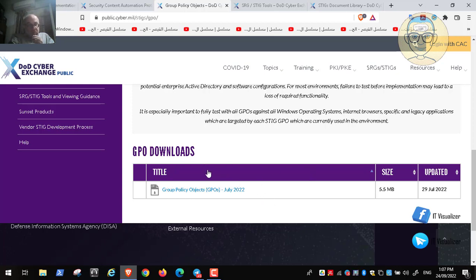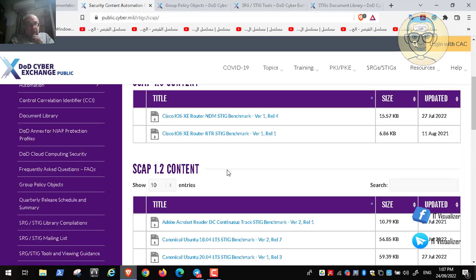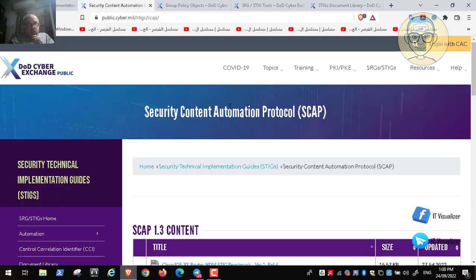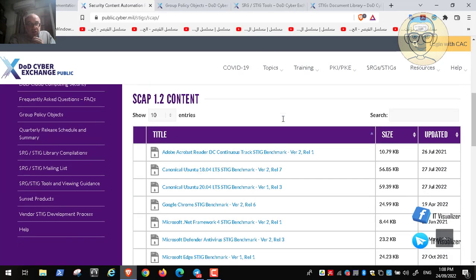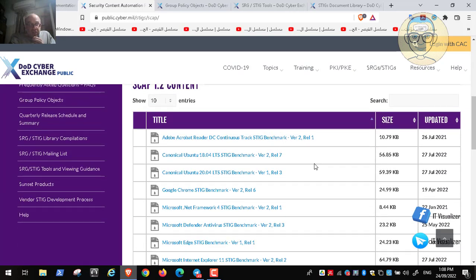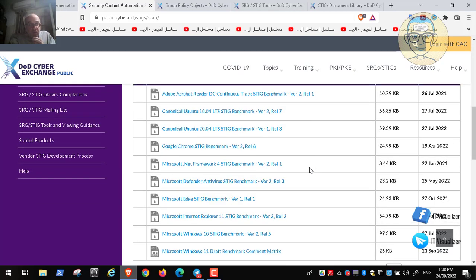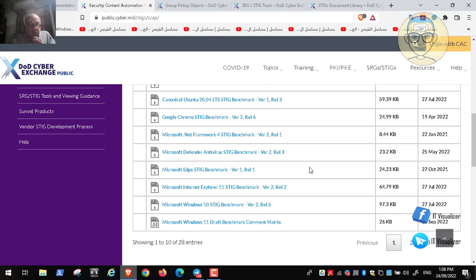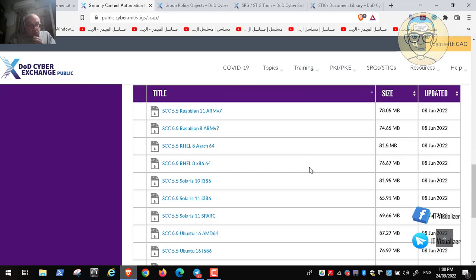The last thing we need to discuss today is something called SCAP, or Security Content Automation Protocol. This is a program used to scan vulnerabilities in different software and programs using the Department of Defense security recommendations. These are different files that we will use through this program to scan for vulnerabilities in different operating systems and applications.